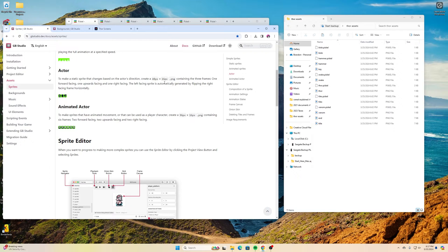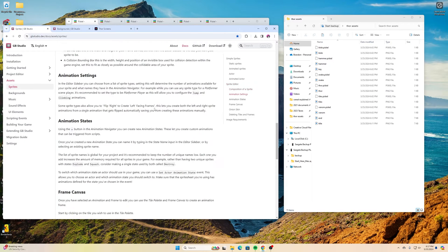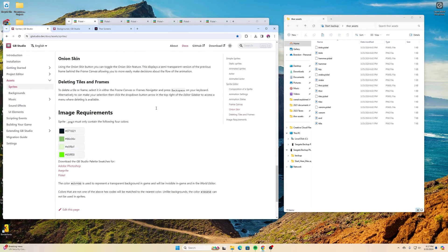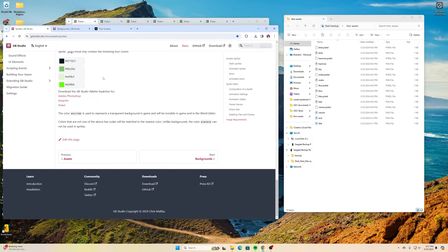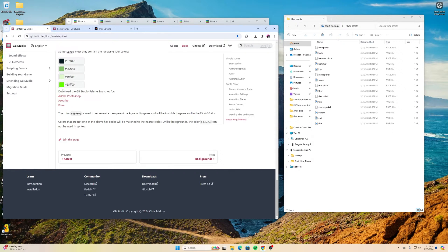And when you scroll to the very bottom, these are the colors that you can use. So this is like your dark color, this is kind of like your in-between color, and this is your light color.